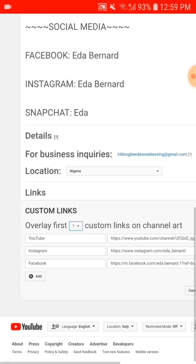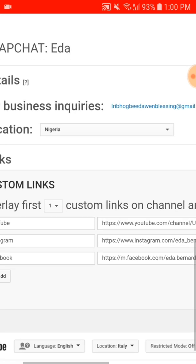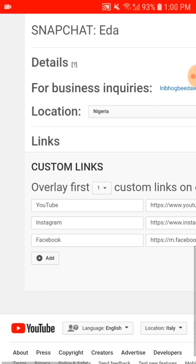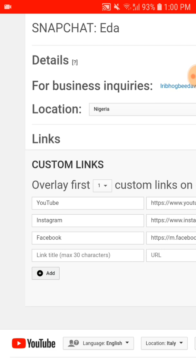Then it will show you stuff like this. Because I'm already having a link before, if I want to add I'll touch Add. But if you don't have it before, immediately you touch that pen it will show you stuff like this - link title max 30 characters, that's the title should not be more than 30 characters, 30 words. Then it will show you the URL.